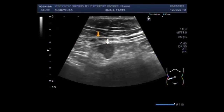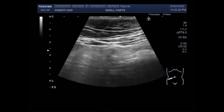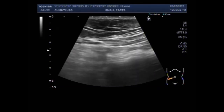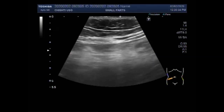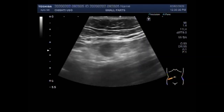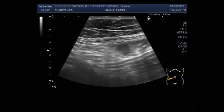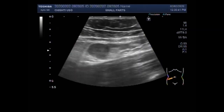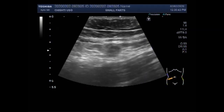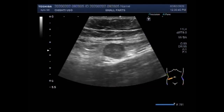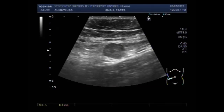You can see the blood vessels, and along the blood vessels, enlarged lymph nodes are seen in the right iliopsoas. Now you can see the left iliopsoas, where enlarged lymph nodes are also seen.